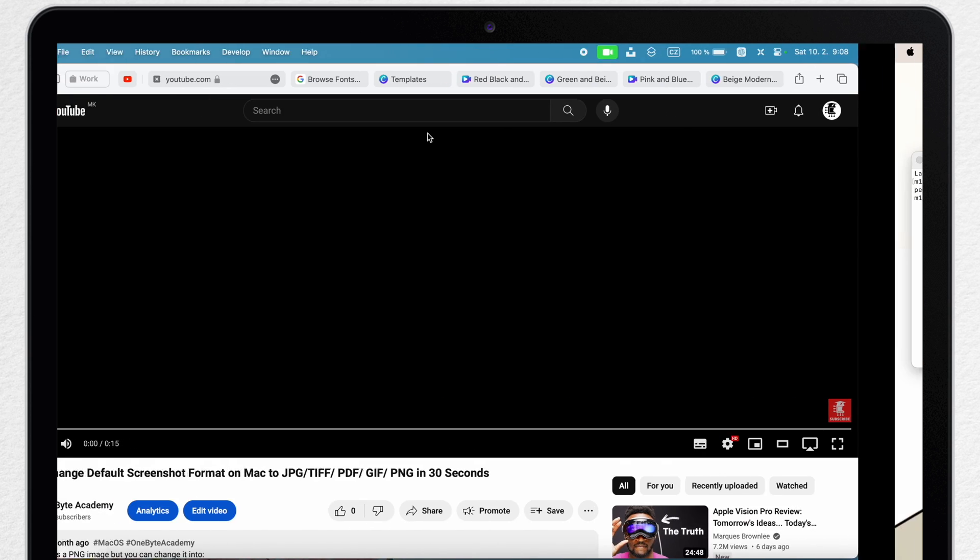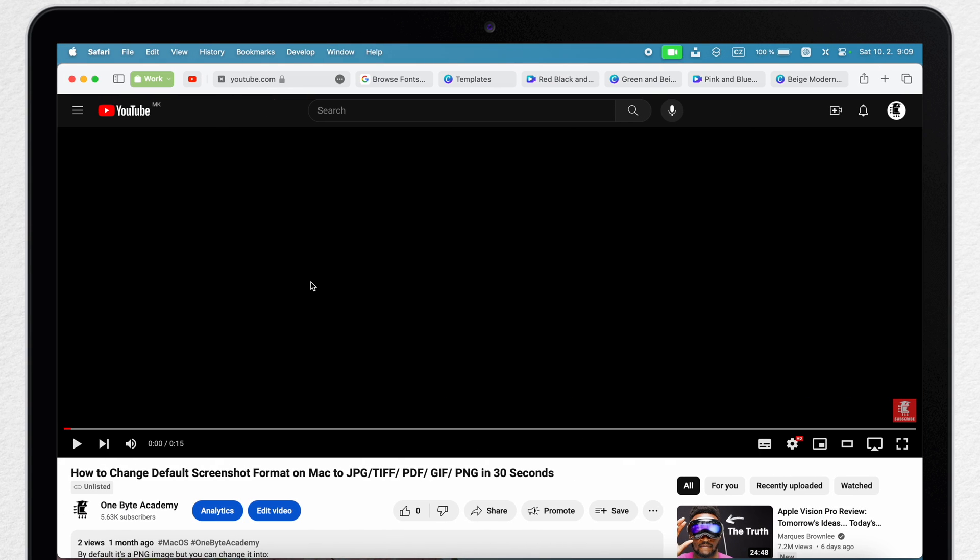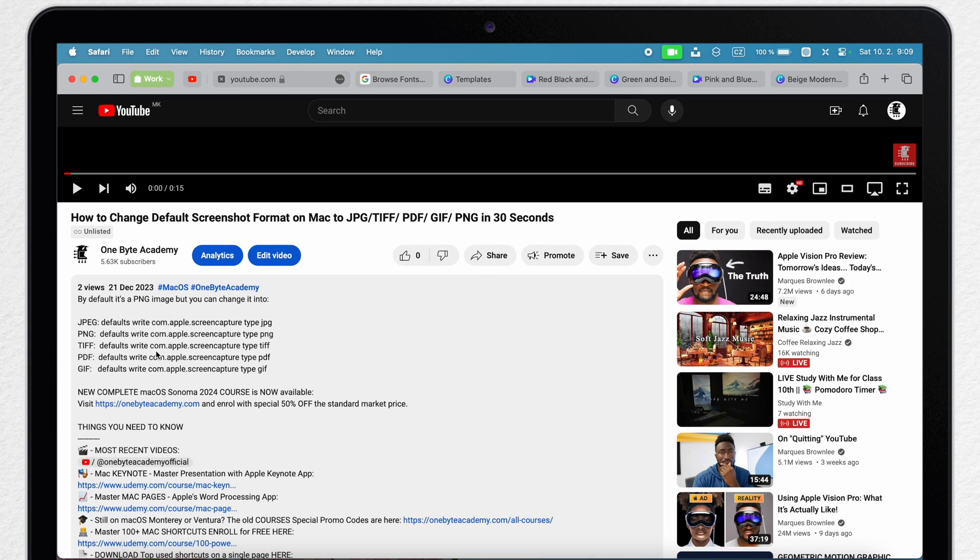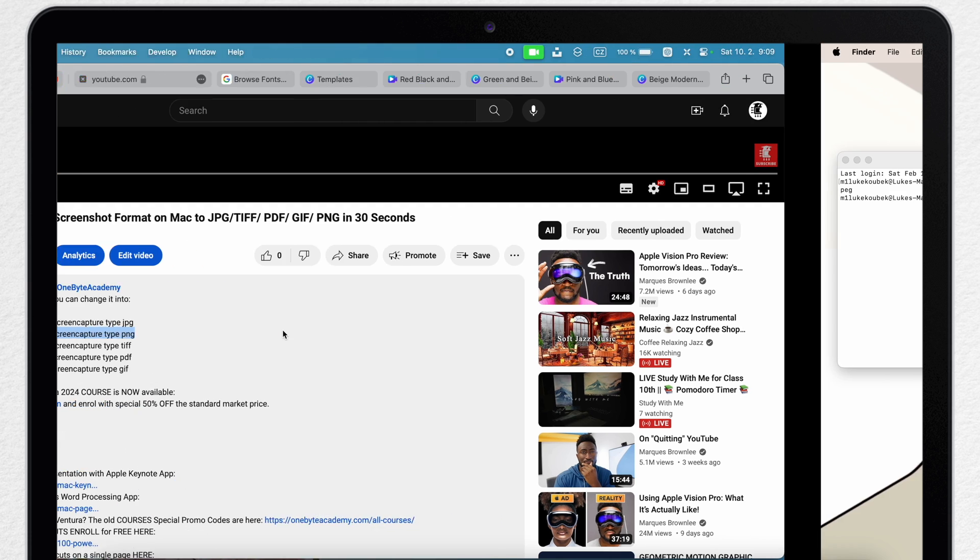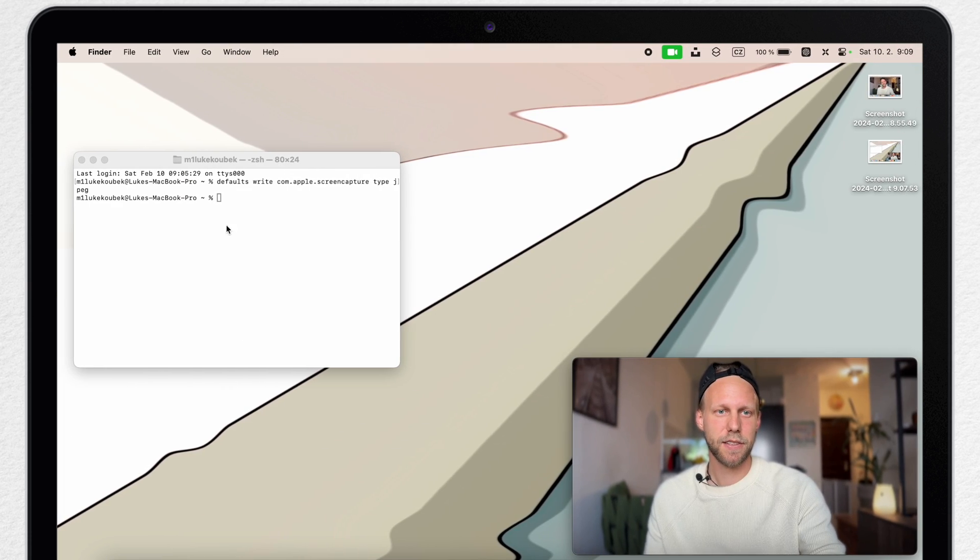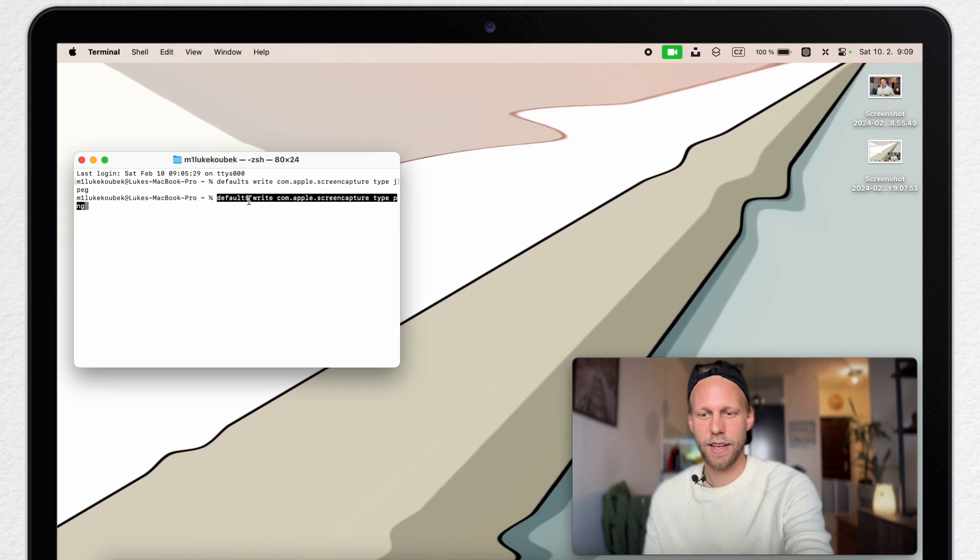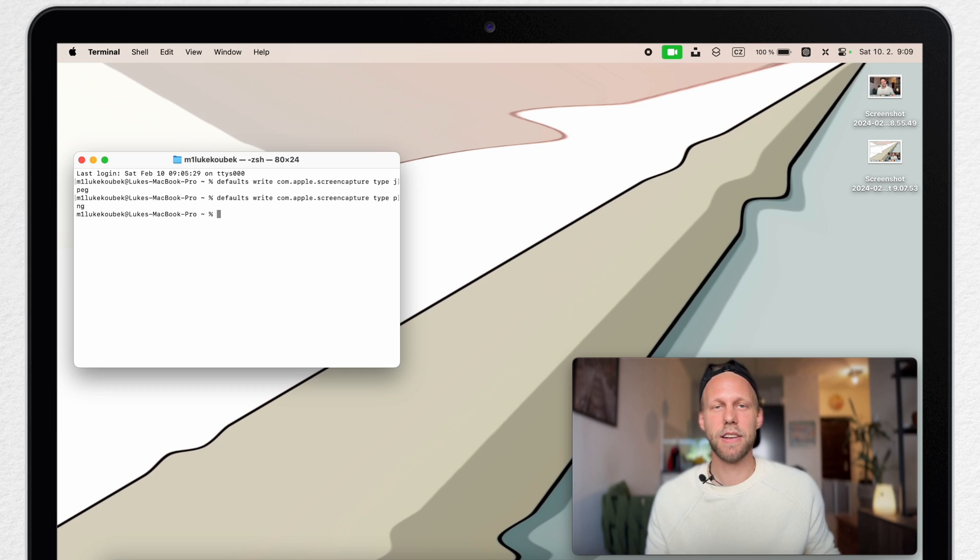But as I said before, I can just go to my YouTube video, open the description, Command C to copy and Command V to paste it into the terminal, and now I will have it back to PNG. Just like that. I like this technique.